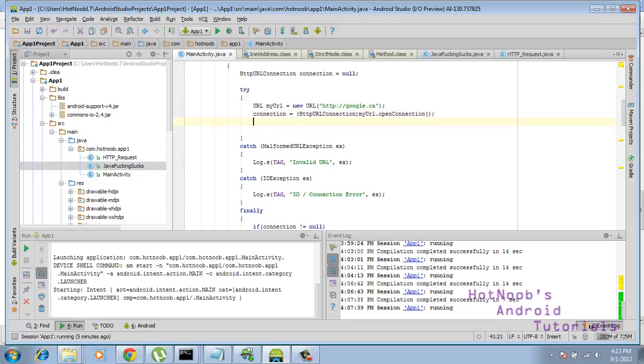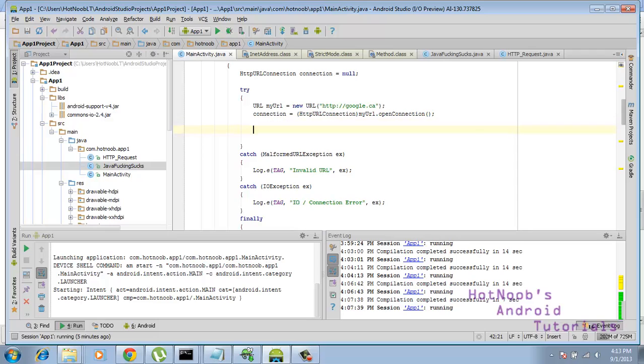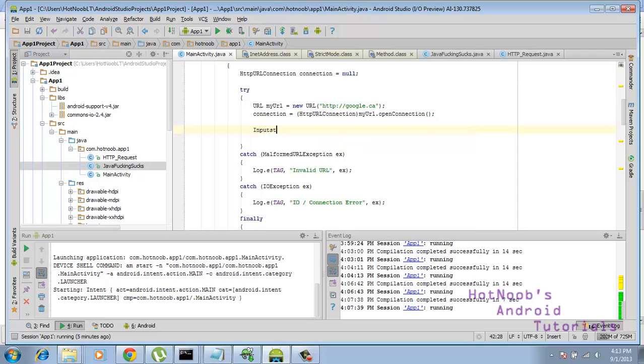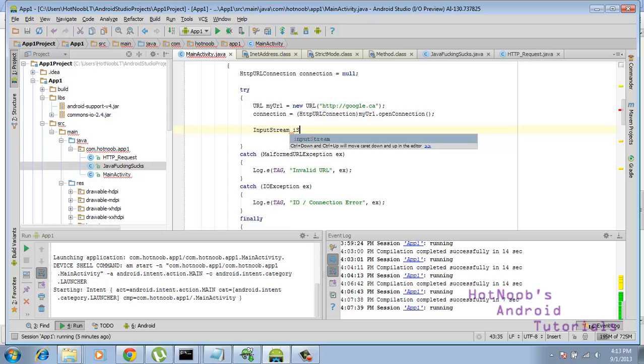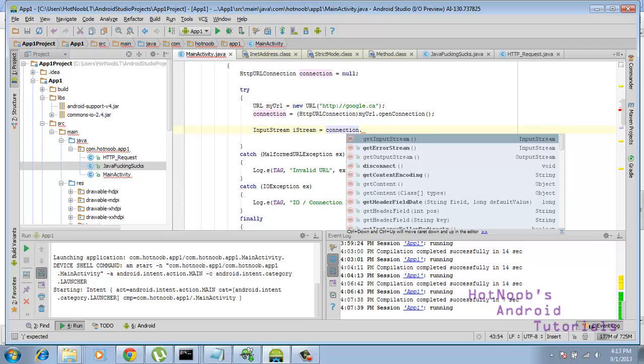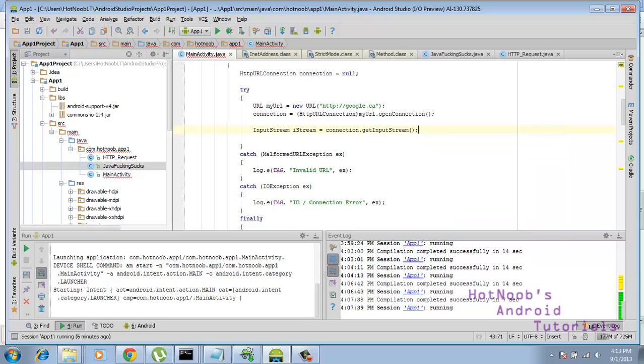We're going to do input stream. Here we are. We'll call this istream, just to be all aptly, equals connection.getInputStream. That's like all there is to it.